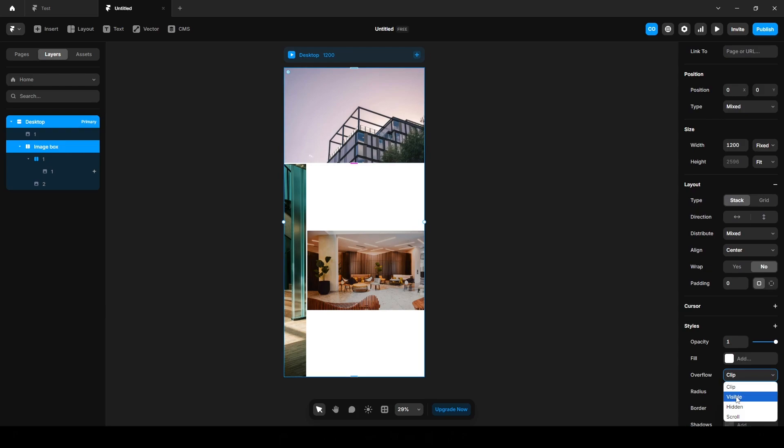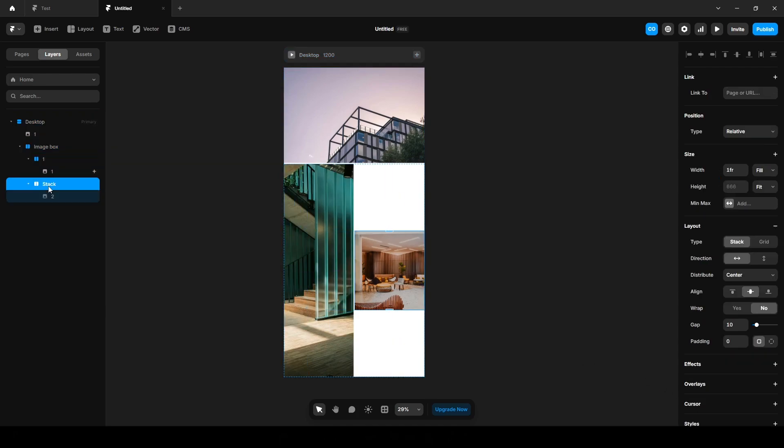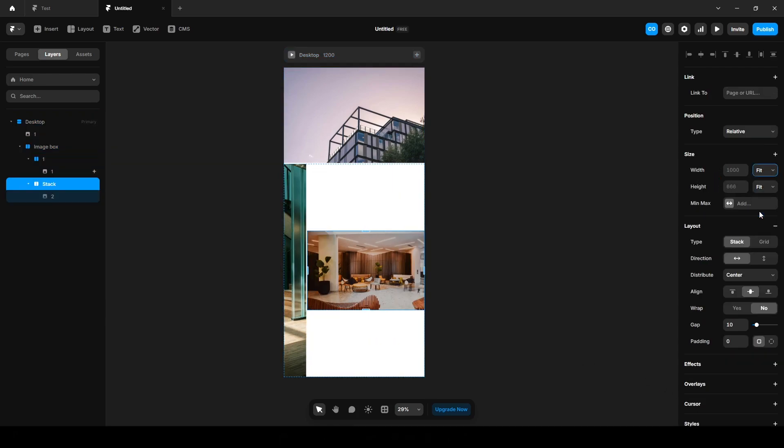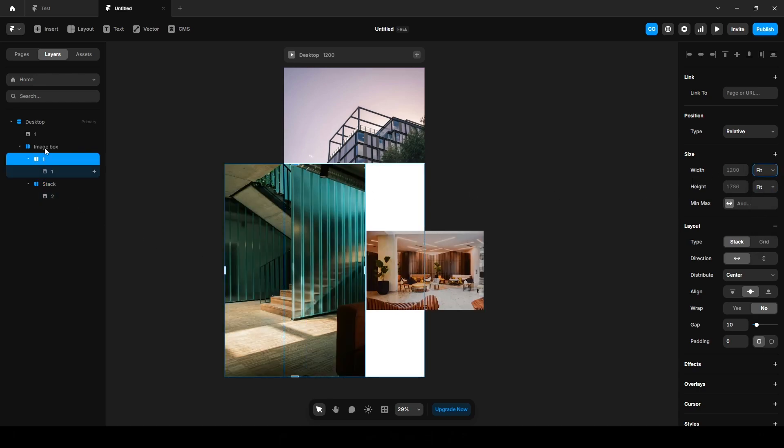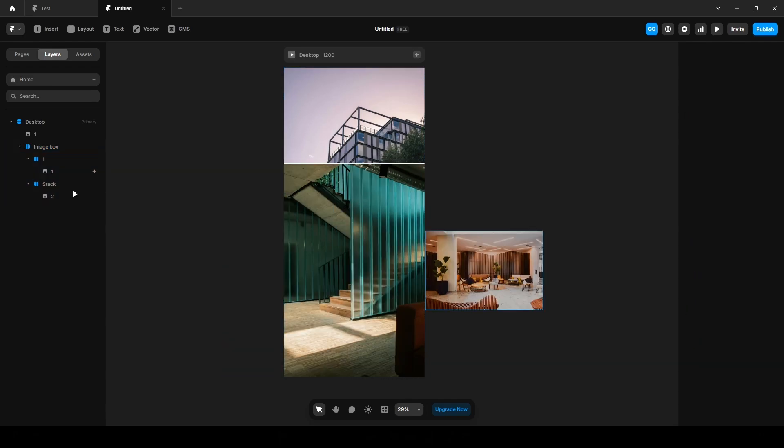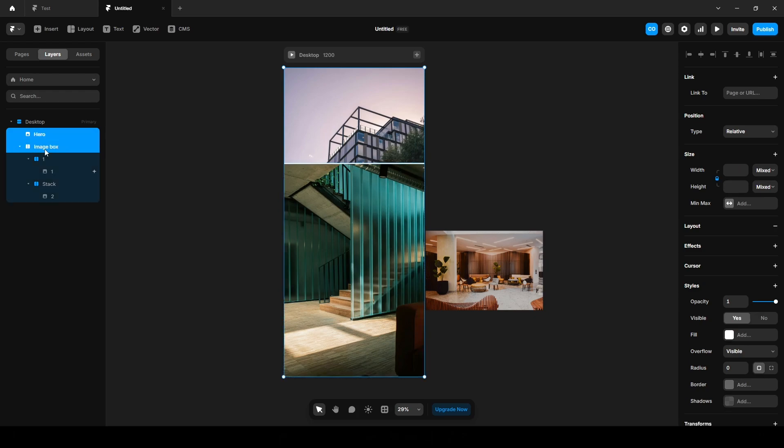Wrap it into a stack, set the width to Fit Content, also for this, Fit Content. Click this Image Box, Distribute Start. Finally, select all of them, this first frame hero section, name it Hero, and select this Image Box.